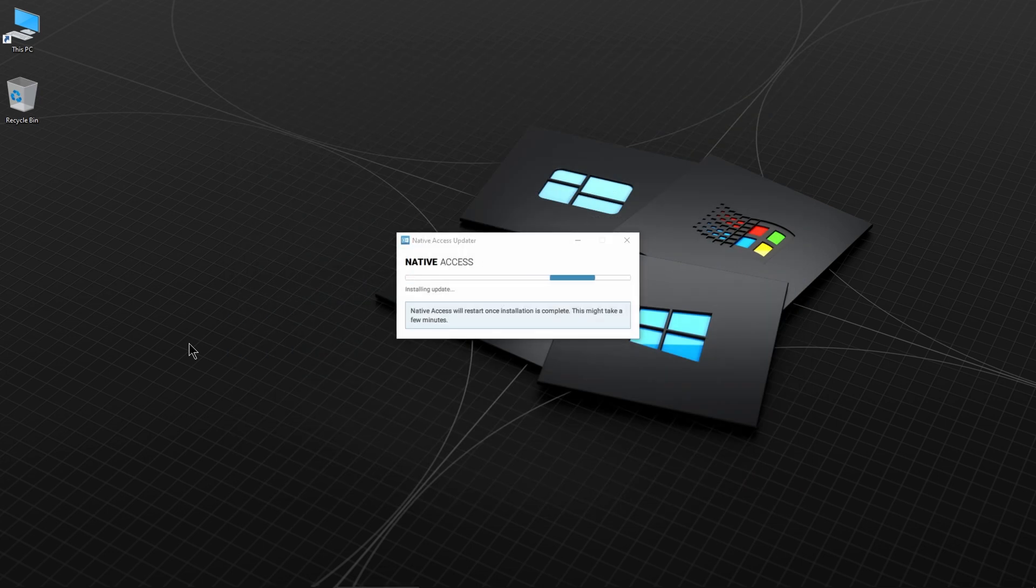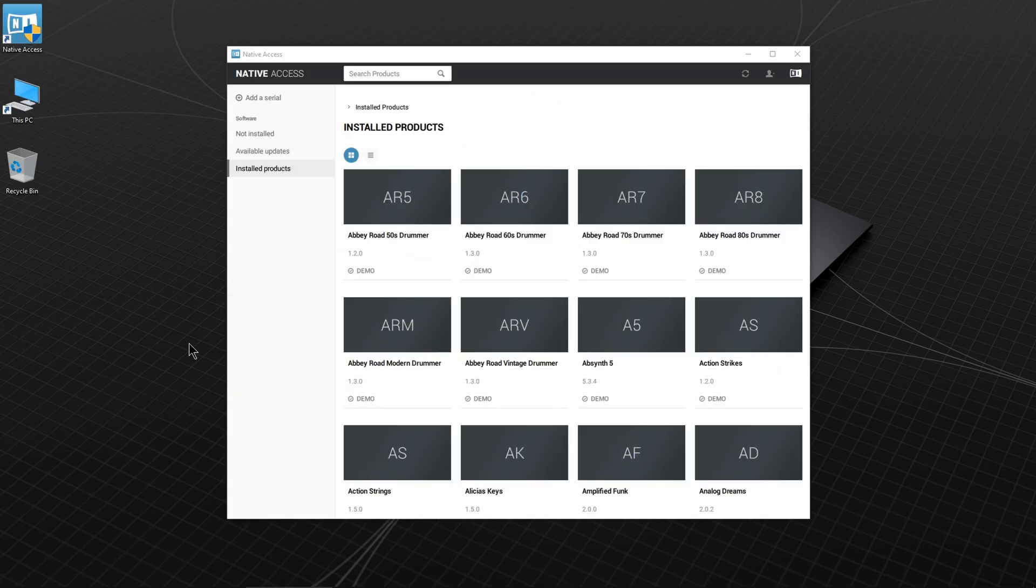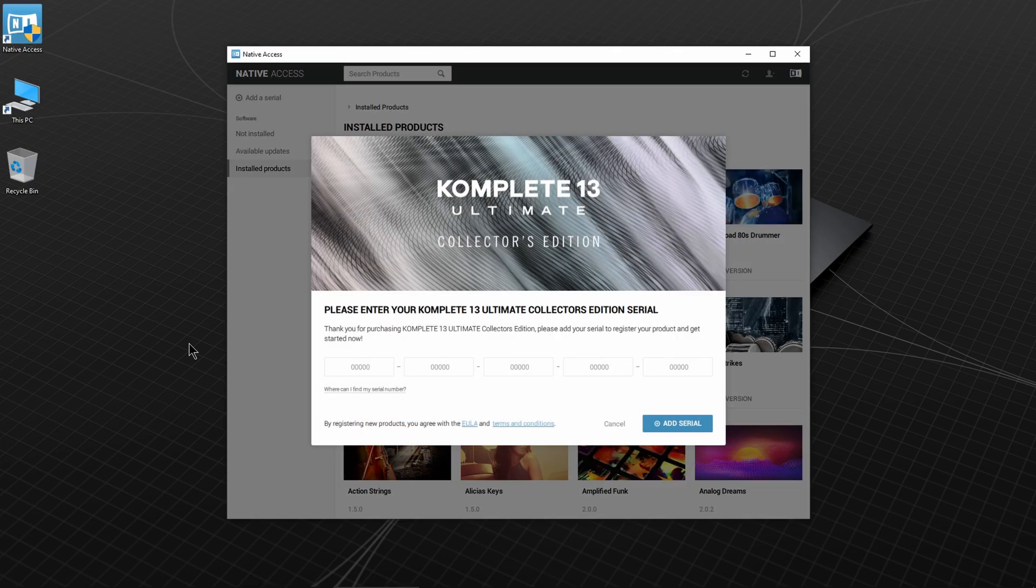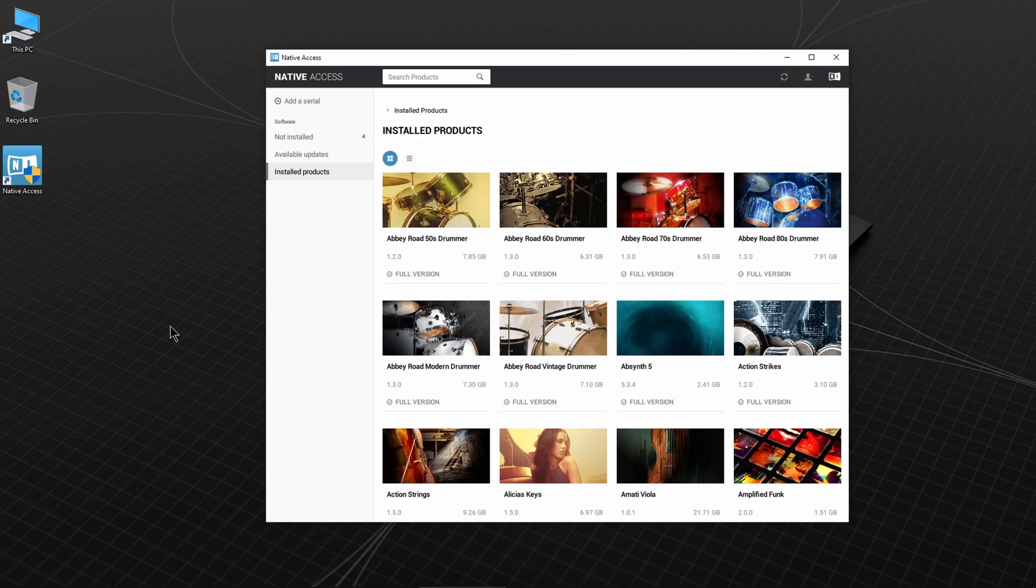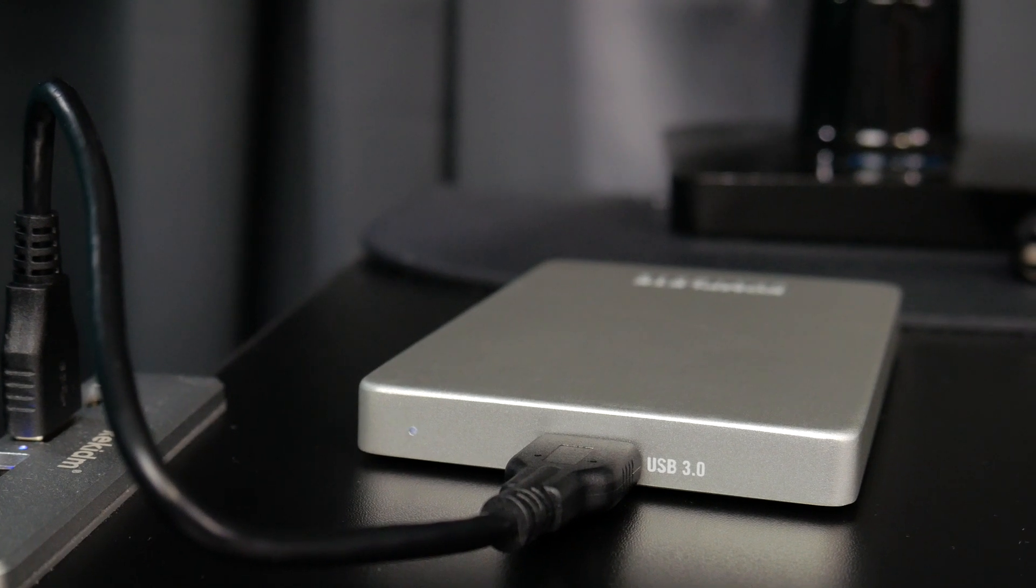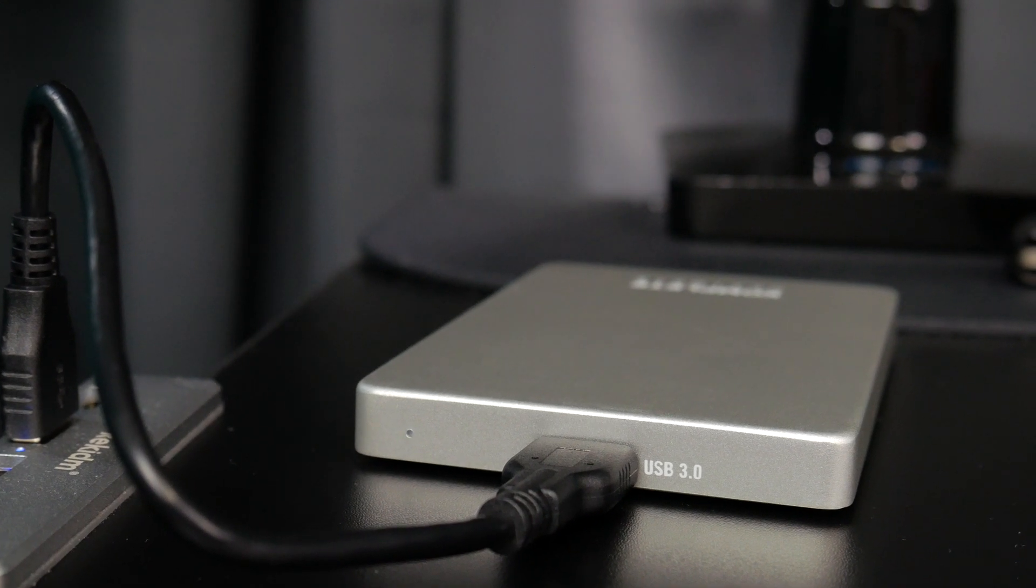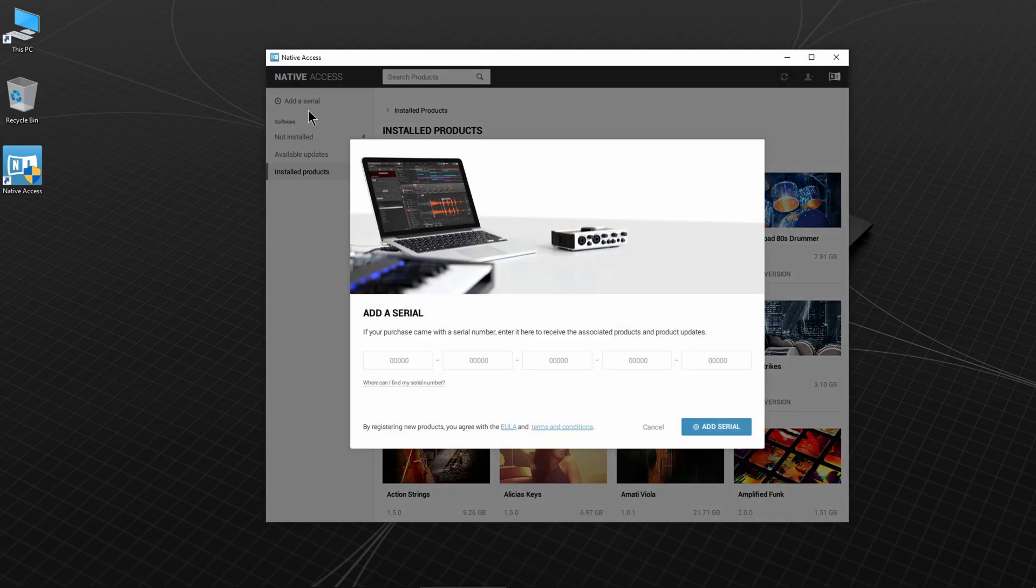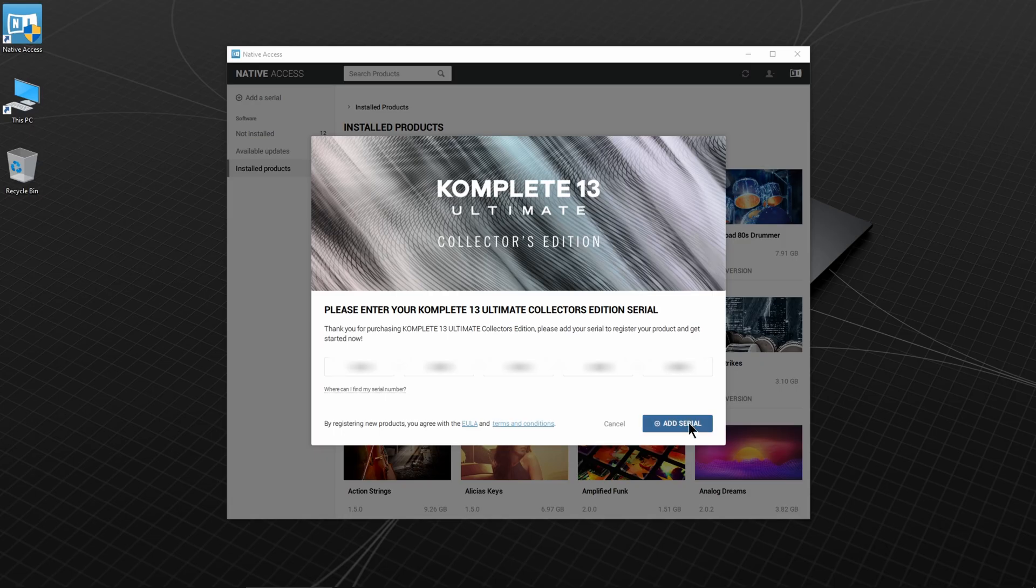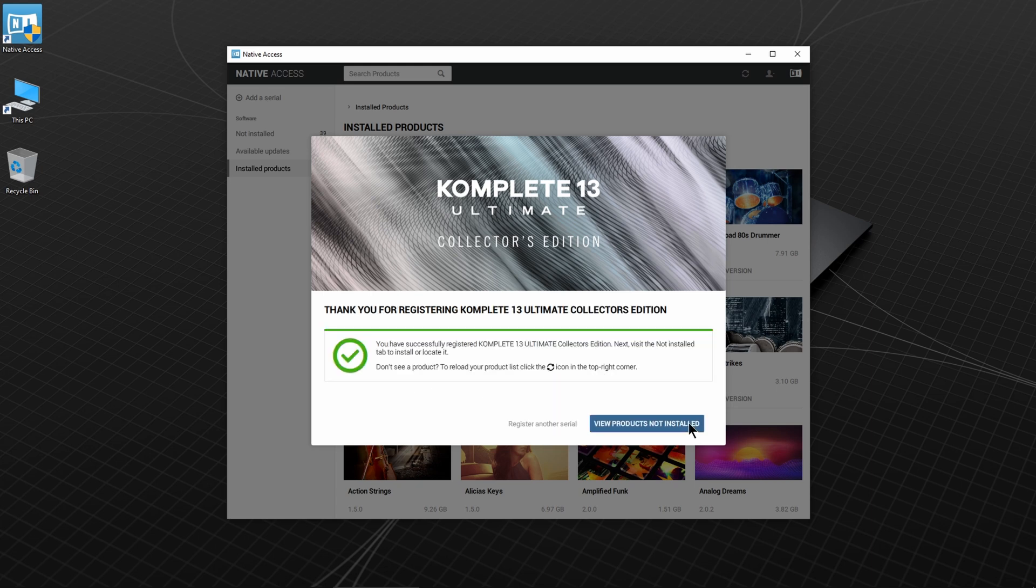Since I already had it installed, it will update automatically. Log in or create an account if you don't have one. Because we already have the drive connected, you'll be prompted to enter your serial number. If this does not pop up automatically, ensure that your hard drive is connected and then just click Add Serial. Enter the serial number located on the included card and add the serial.